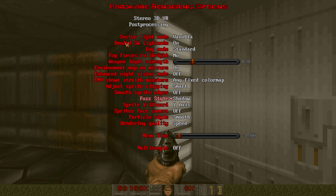Also, you wanna go to fuzz style and change it to pixel fuzz. This will emulate the fuzz effect on the specters like it was in the software renderer. It isn't perfect, but for the hardware renderer of GZDoom, it'll make it look rather convincing.